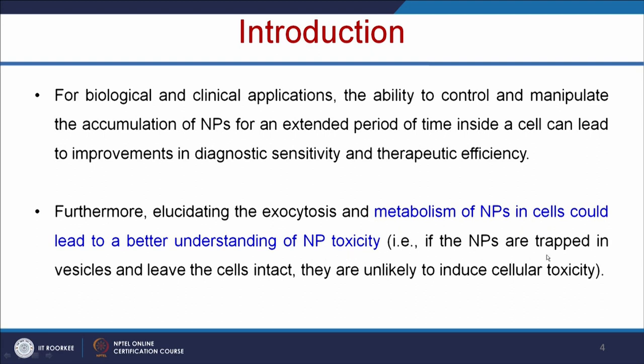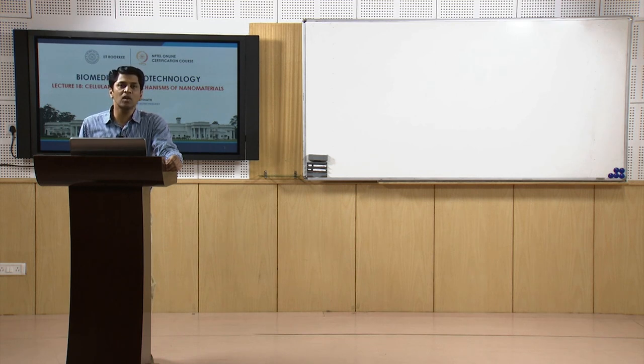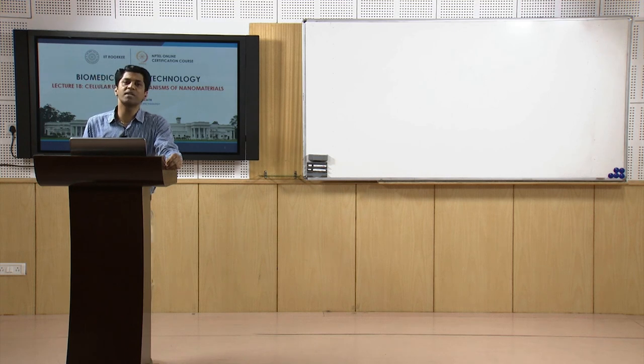Understanding the exocytosis mechanism and metabolism of nanoparticles in cells could lead to a better understanding of nanoparticle toxicity. If nanoparticles are trapped in vesicles and leave the cells intact, they are unlikely to induce cellular toxicity. For example, if a nanoparticle enters the cell but does not enter the nucleus or cytoplasm and leaves intact, it would not induce cellular cytotoxicity. It is better to understand the mechanism of how nanoparticles enter the cell and what subsequent processes can induce therapeutic efficiency before taking nanomedicines to clinical application.